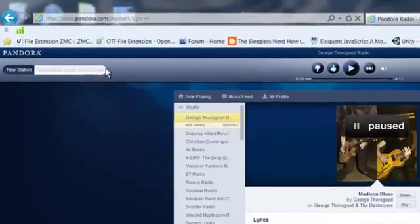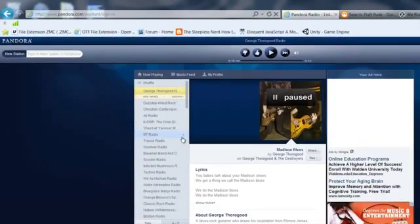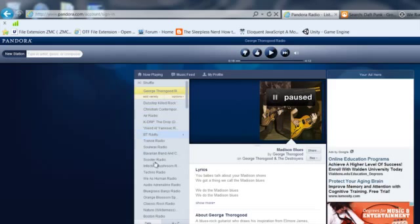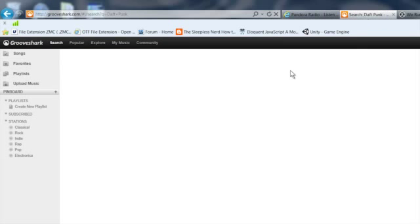If you go here to pandora.com, you can set up your own radio station on Pandora. You can set up your own channels. I've got a wide, eclectic variety of channels that I like to listen to.